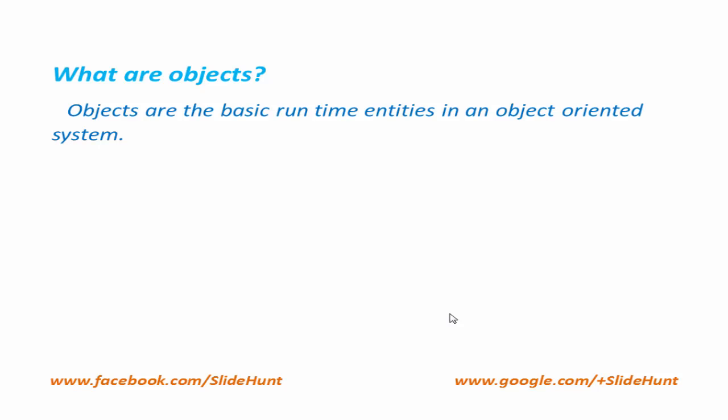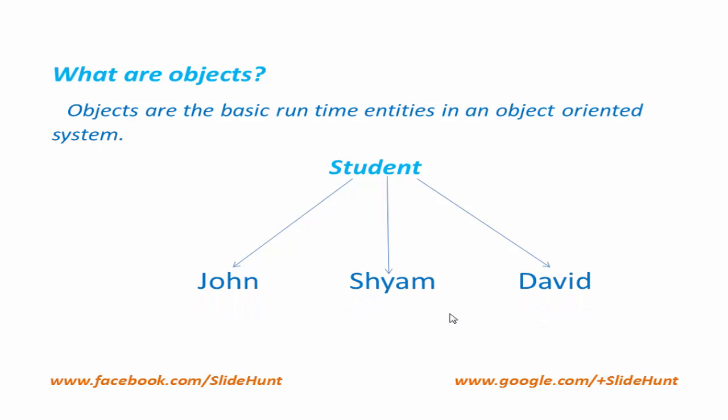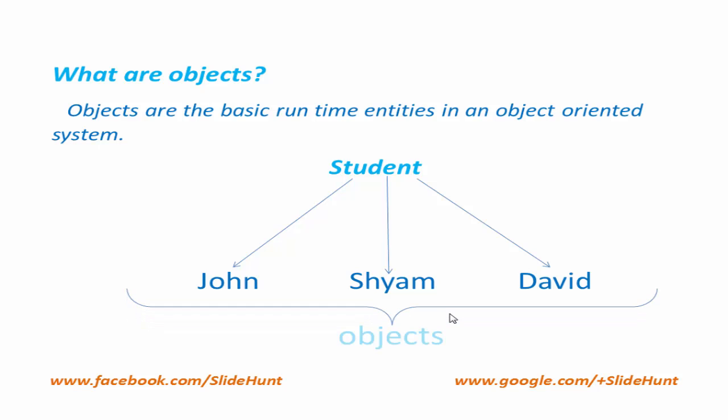If we consider student is a class, then the names of the students are objects. For example, here we use three names: John, Sam, and David. These are the objects of class student. In other words, we can say objects are the variables of type class.